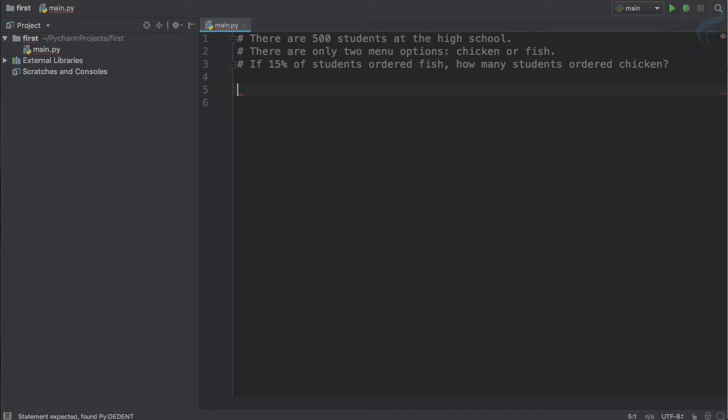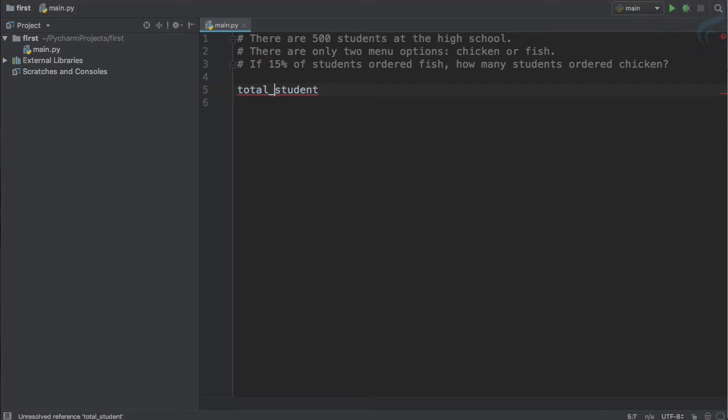The same approach is in Python also. We will create a variable name, and I will say total_student. But you will say why Sarthak use underscore, why not use space? That will be more descriptive, you know.